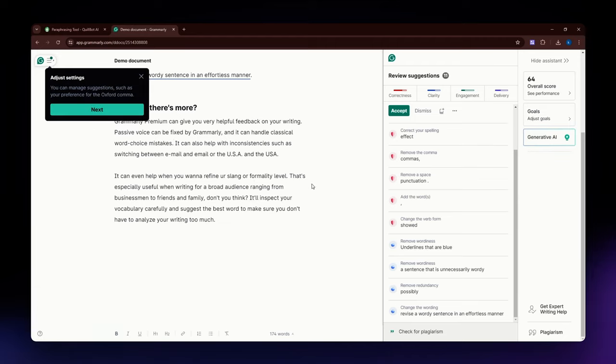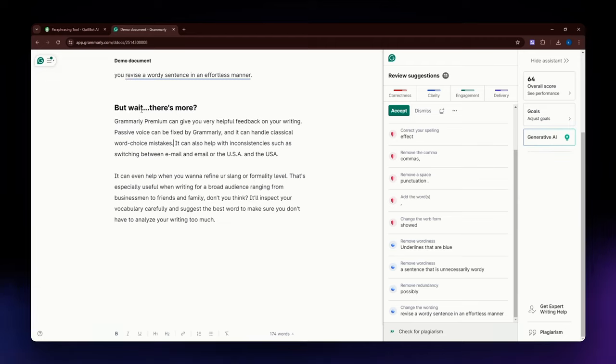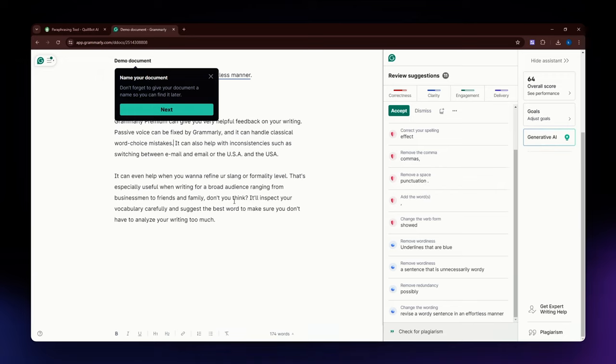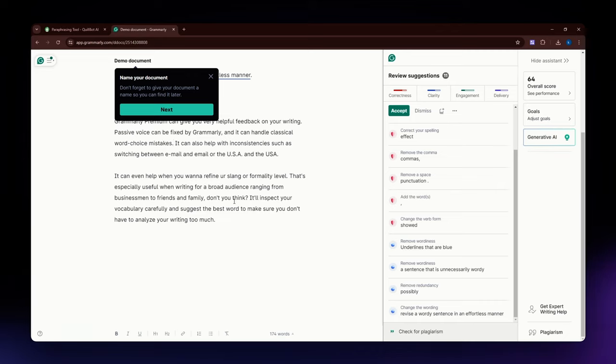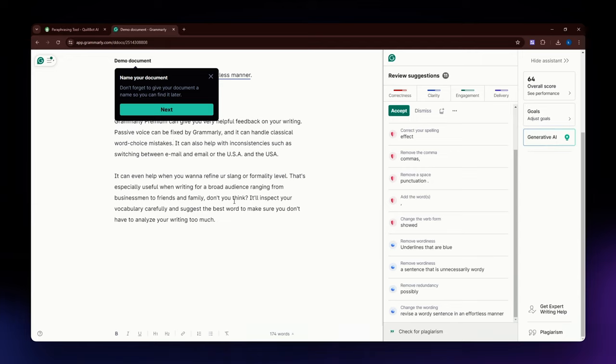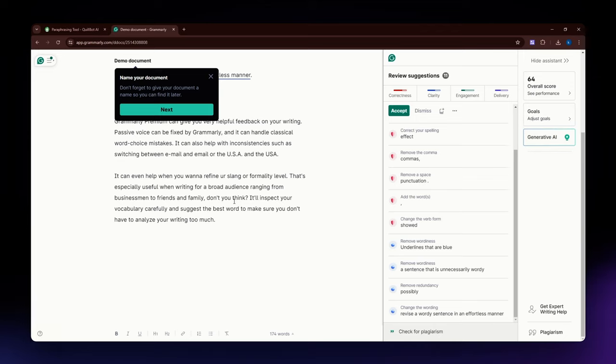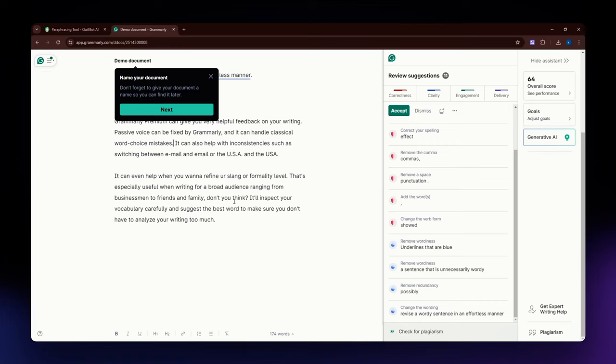For the strengths of Grammarly: it has comprehensive grammar checker, style and tone feedback, plagiarism detection, and seamless integration. For the weakness, it is generally more costly than Quillbot. The premium plans can be expensive compared to other writing tools. It is less focused on paraphrasing. While it provides rephrasing suggestions, it is not as focused on paraphrasing as Quillbot. For the potential over-correction, it sometimes suggests changes that may not align with the writer's intended style or voice.